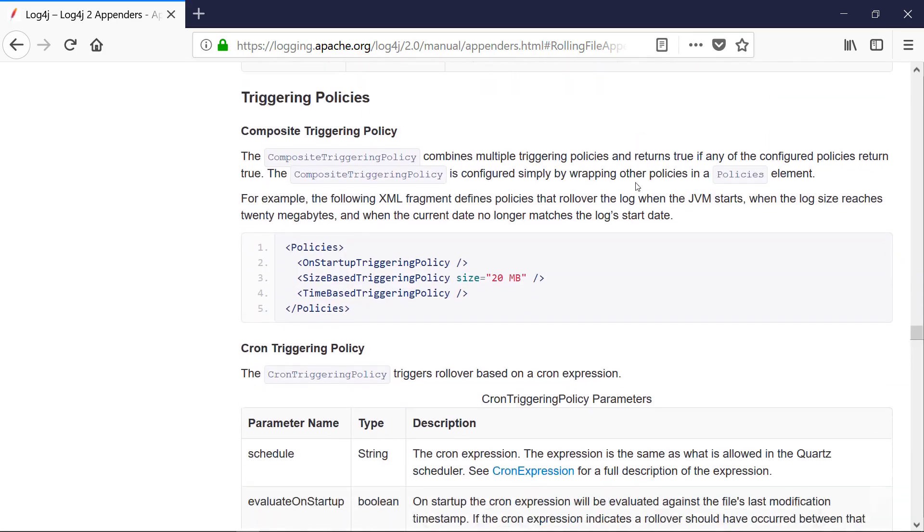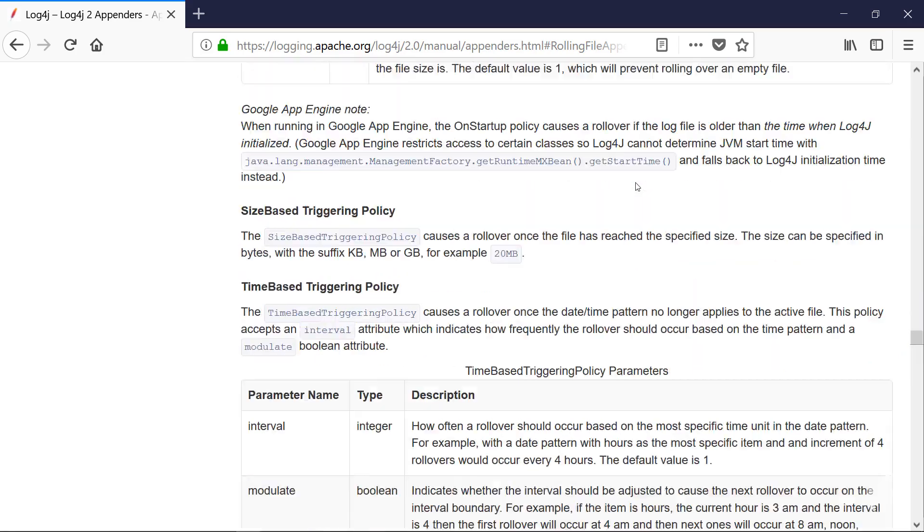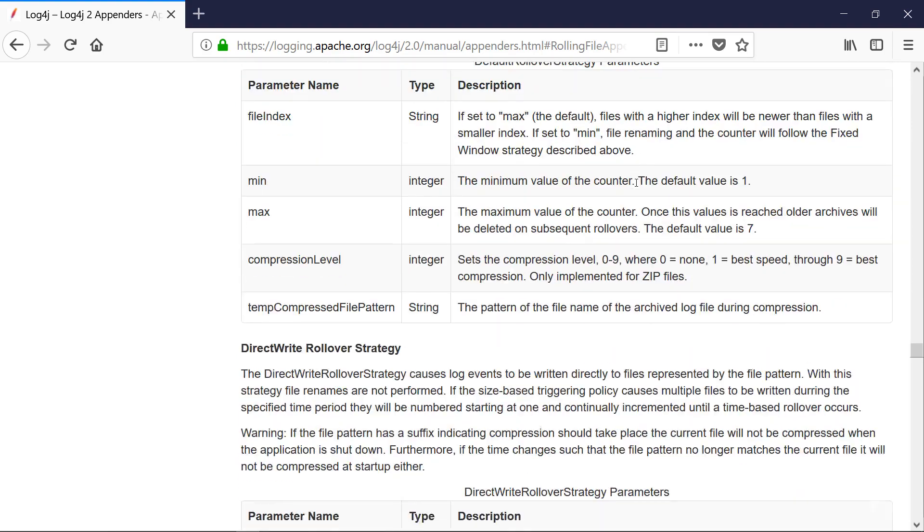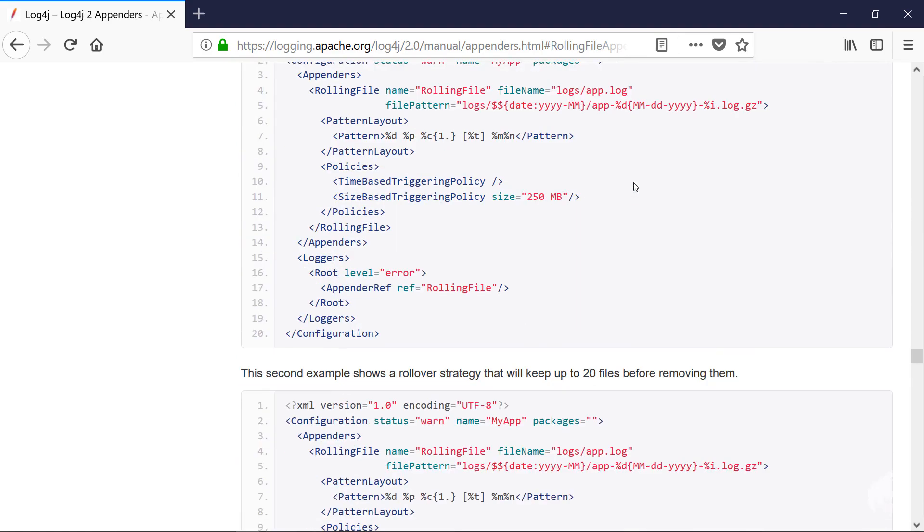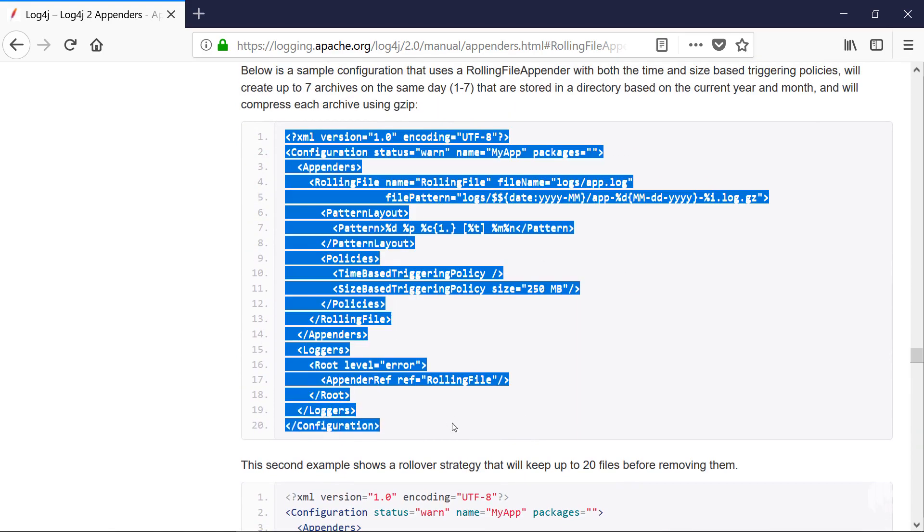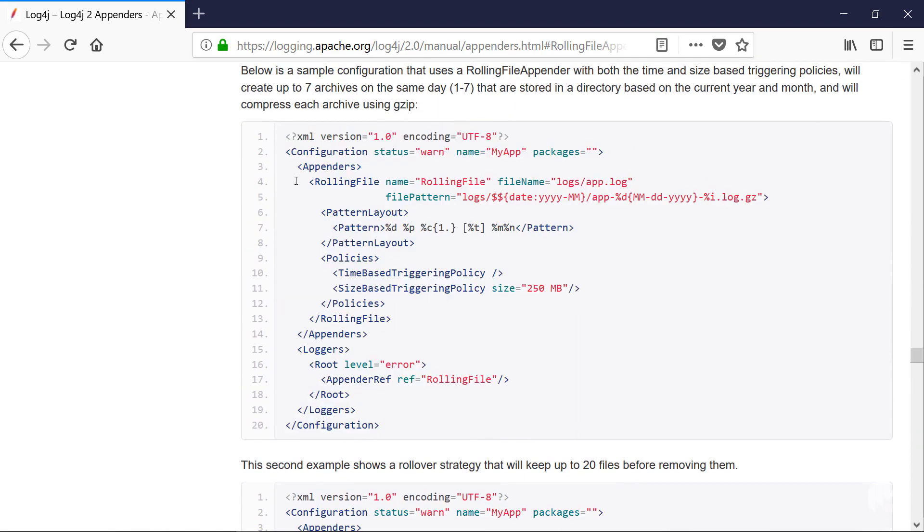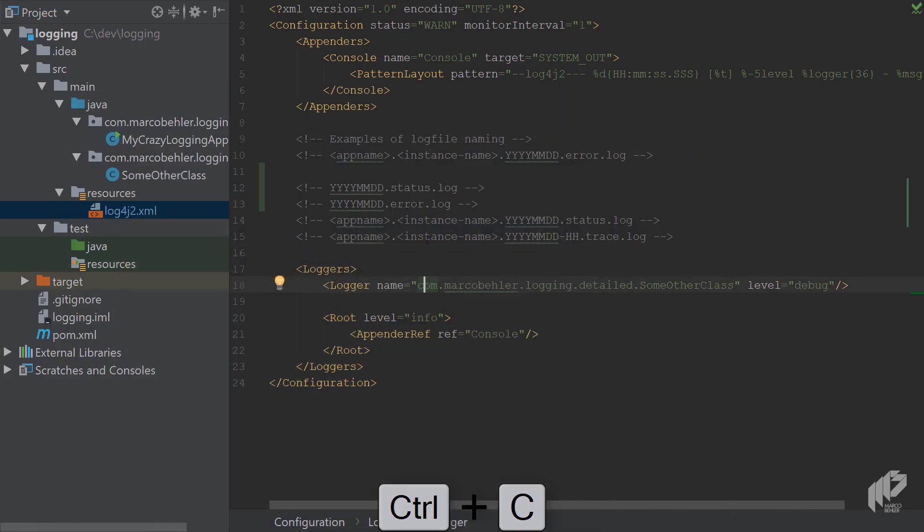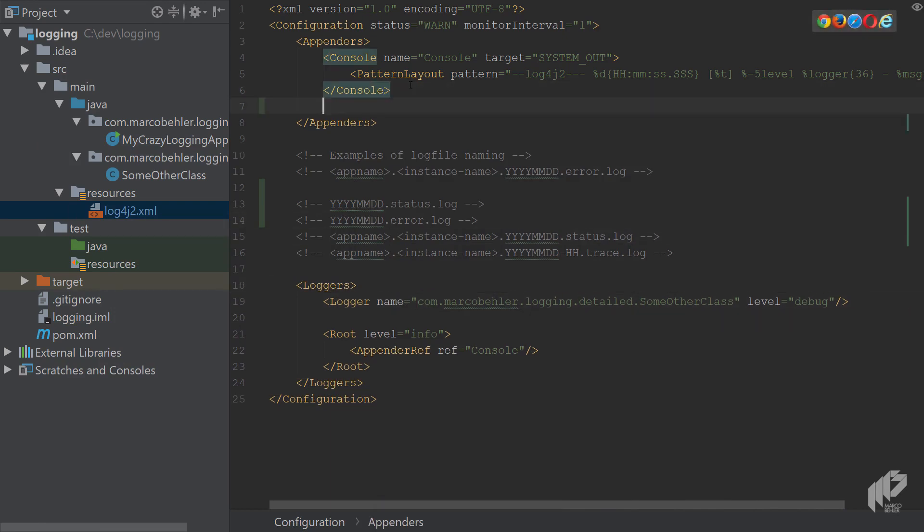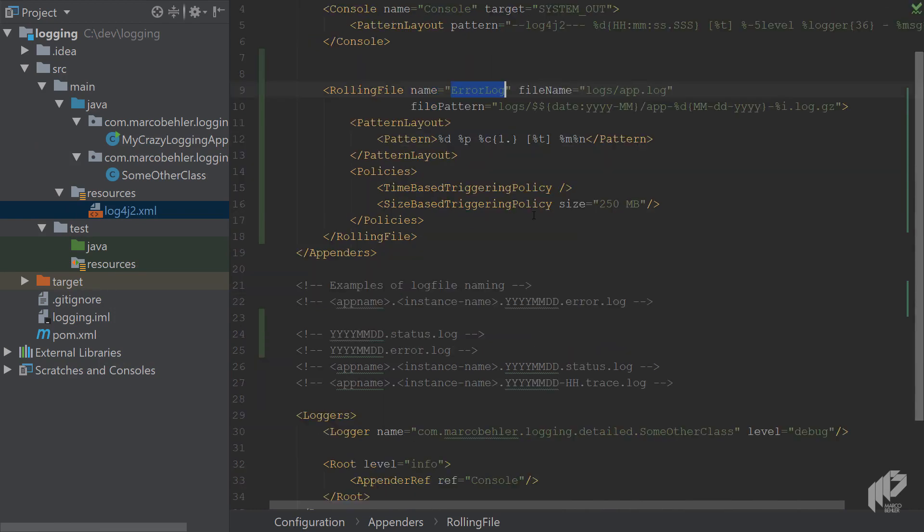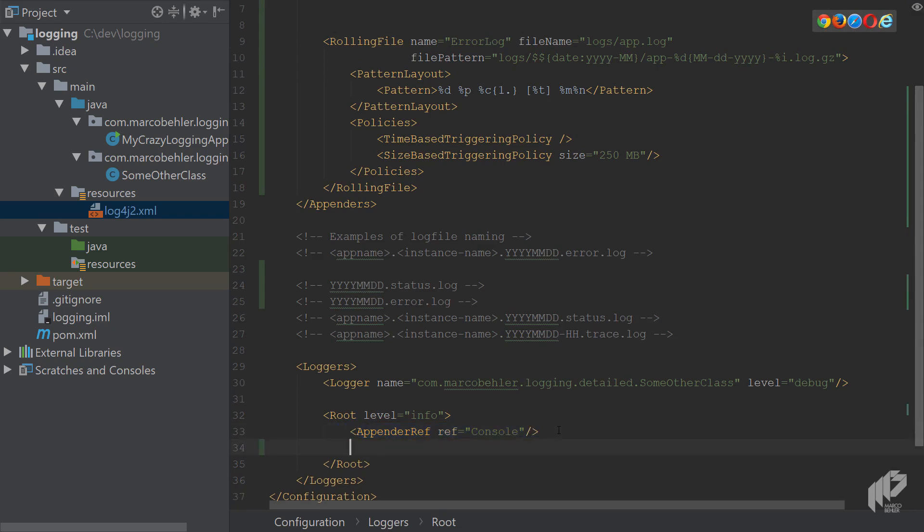Then scroll down. And as a good start, it's always nice to just take whatever they have in documentation. Actually, you don't need the whole configuration. You only need the rolling file appender in here. Right? Copy back to the configuration file.